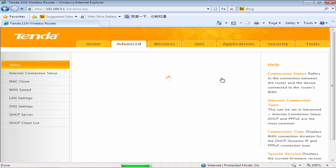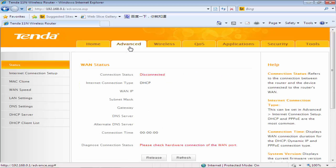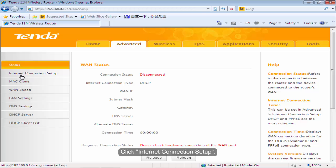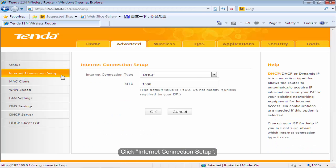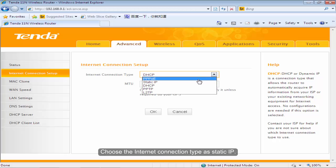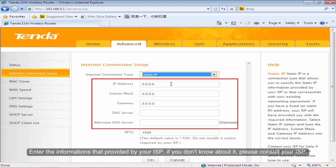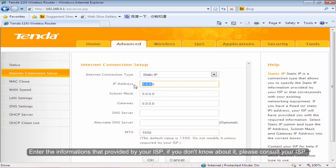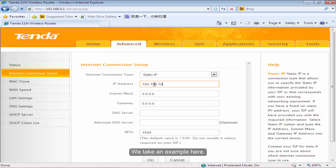Click on Advanced. Click Internet Connection Setup. Choose the Internet Connection Type as Static IP. Enter the information provided by your ISP. If you don't know about it, please consult your ISP. We take an example here.